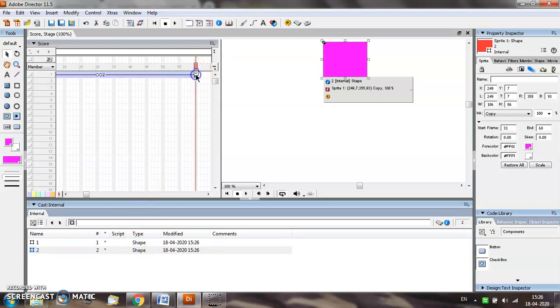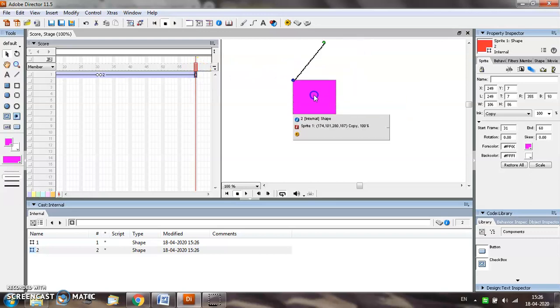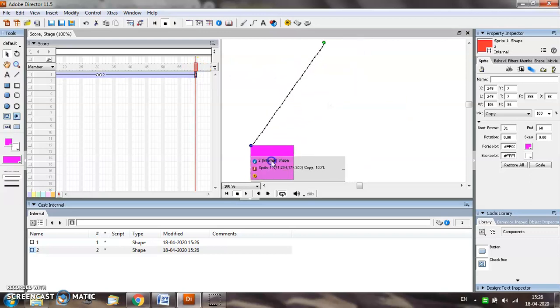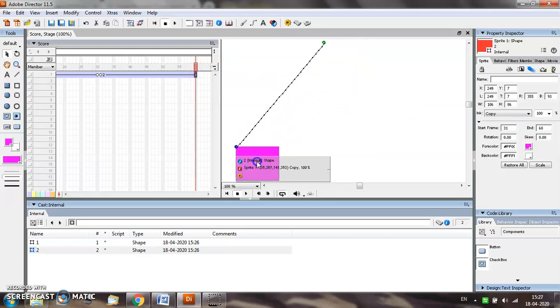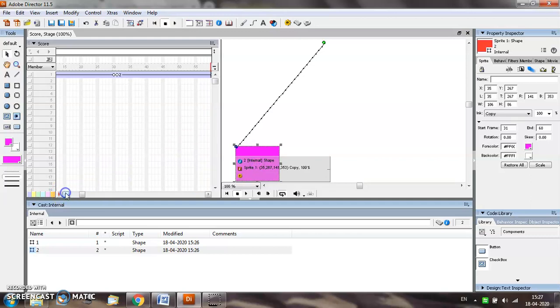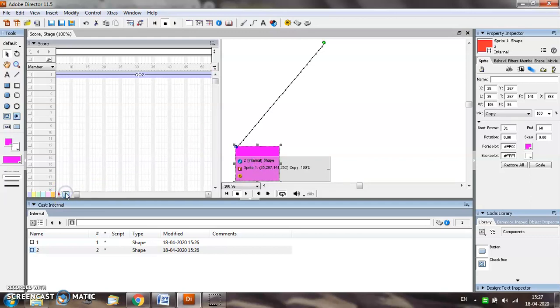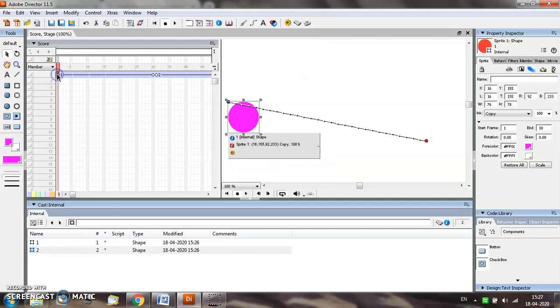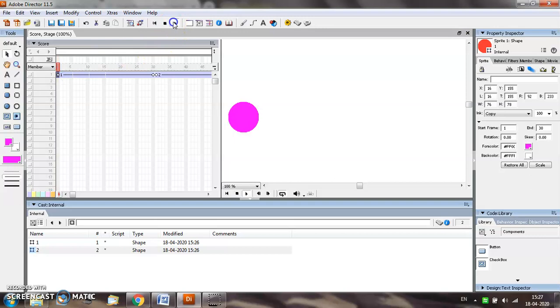Select the 60th frame and select the final position of your second object. Now move to the first frame and see how the animation is going to work.